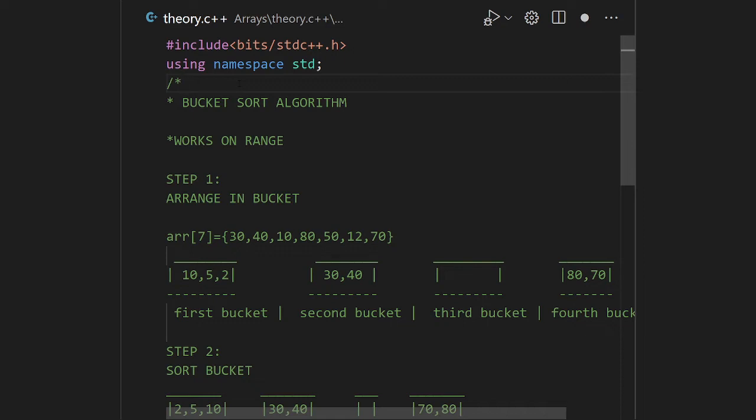In merge sort, we divide the array, compare the arrays, and then combine them again. If we have n elements, one sub-array has n/2 elements and the other also has n/2, requiring n/2 minus 1 comparisons. In a similar fashion, bucket sort distributes elements into chunks called buckets.